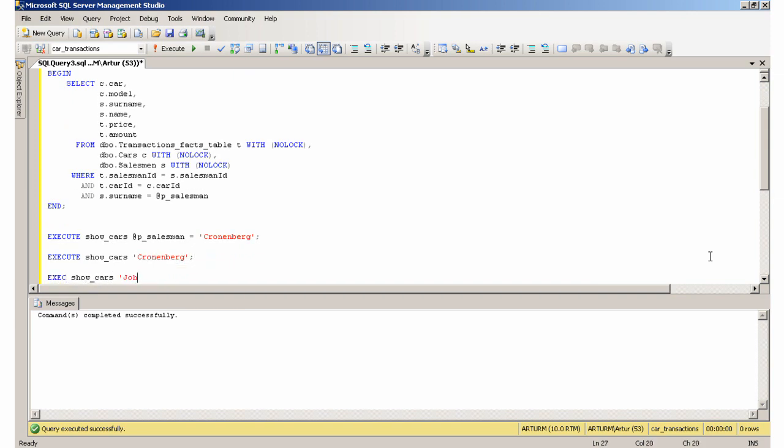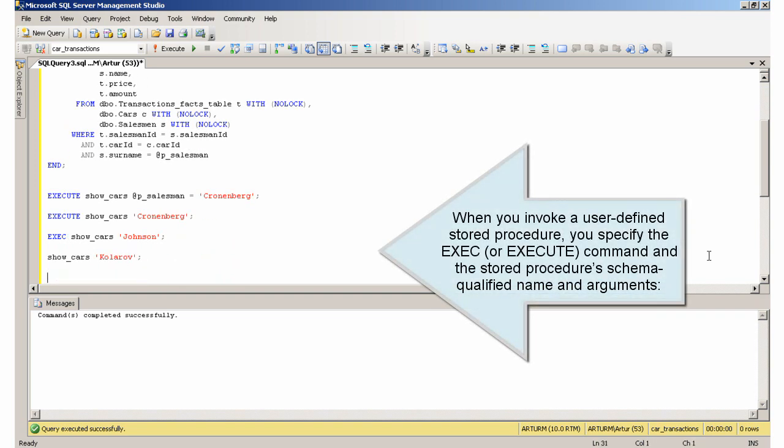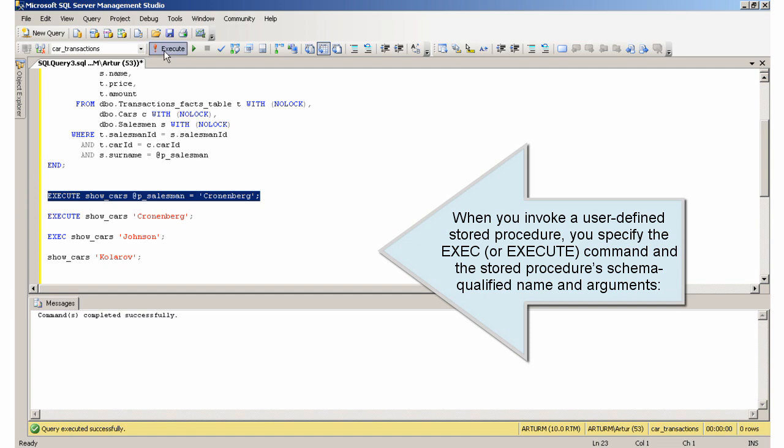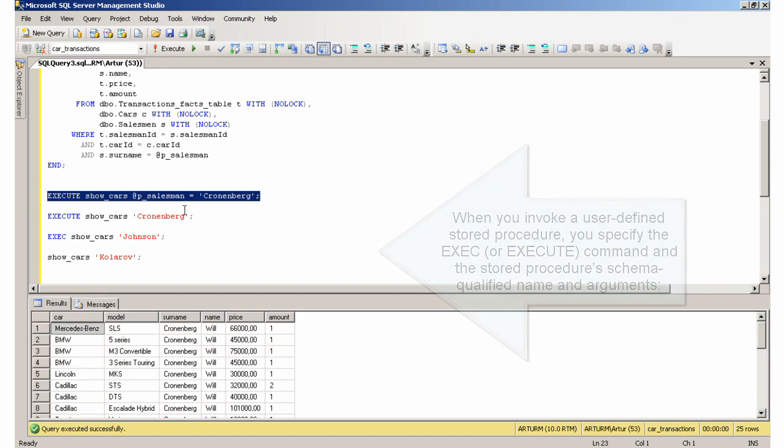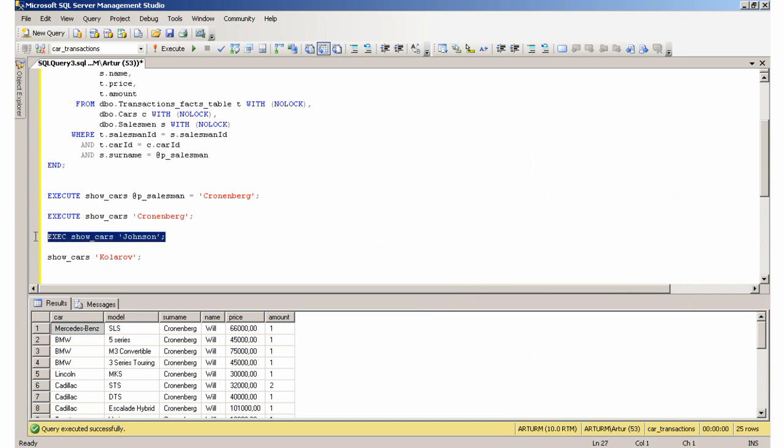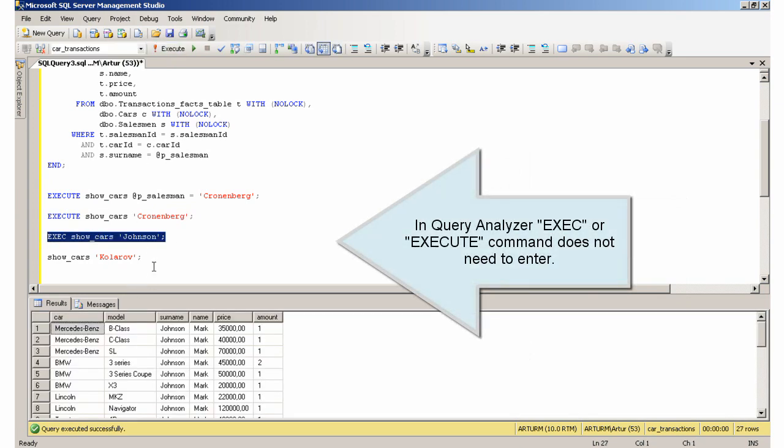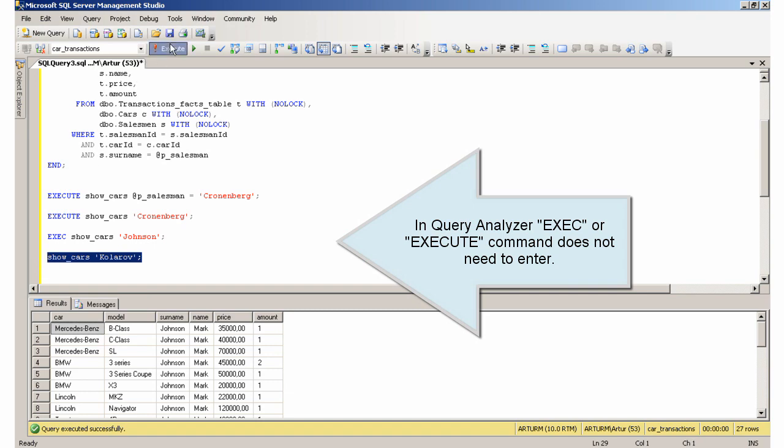When you invoke a user-defined stored procedure, you specify the EXEC command and the stored procedure's schema qualified name and arguments. In Query Analyzer, EXEC or EXECUTE commands do not need to be entered.